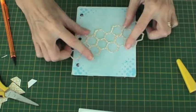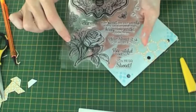Then glue the paper to the page of your journal. Then use a sentiment from the Sweet as Honey Set.